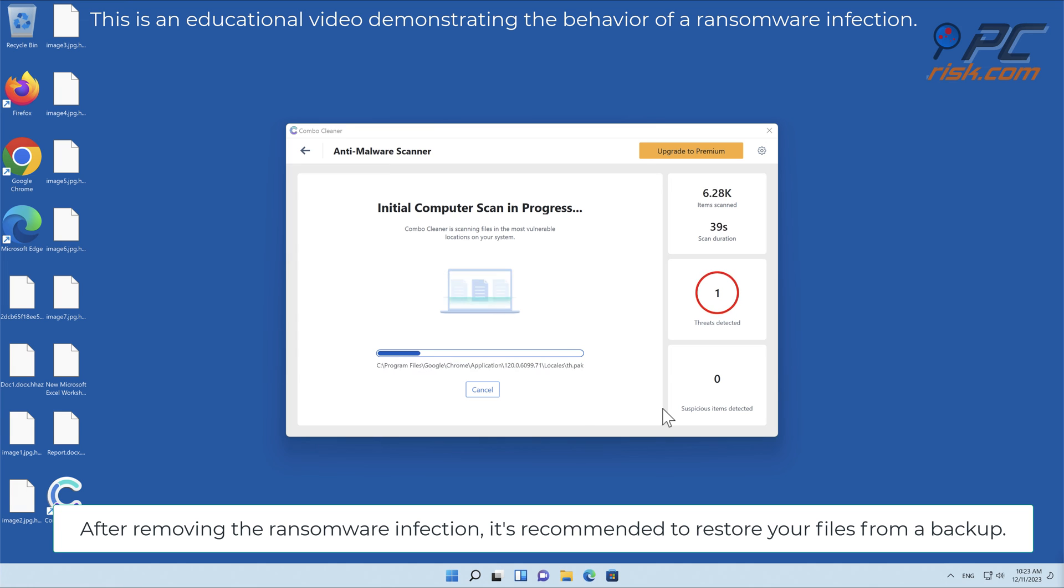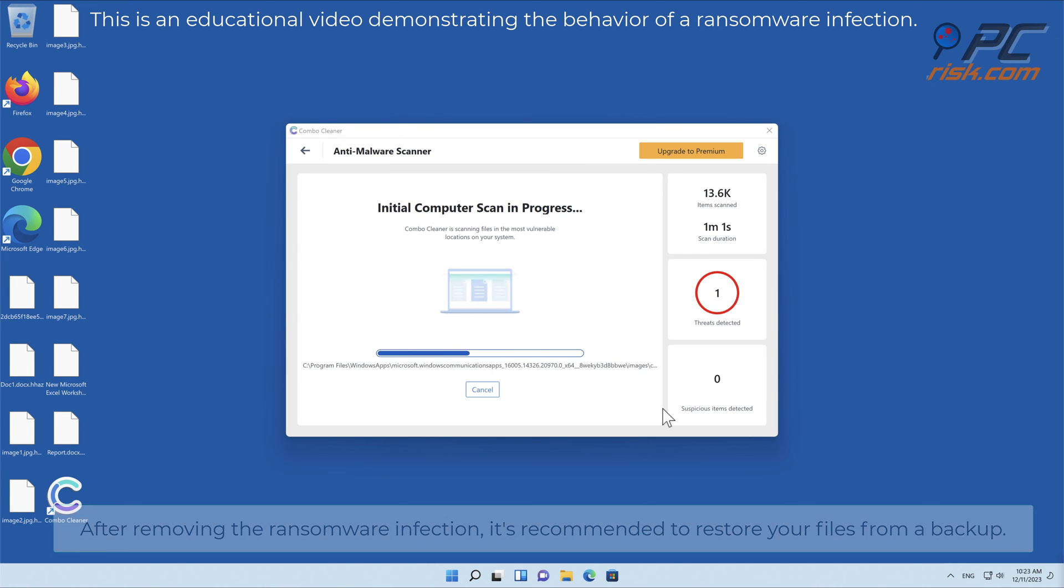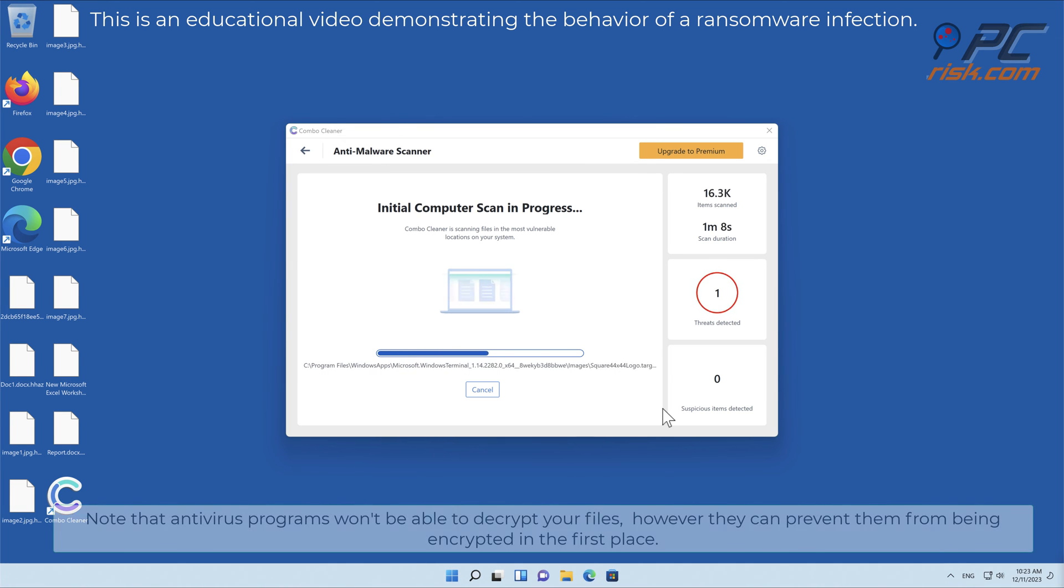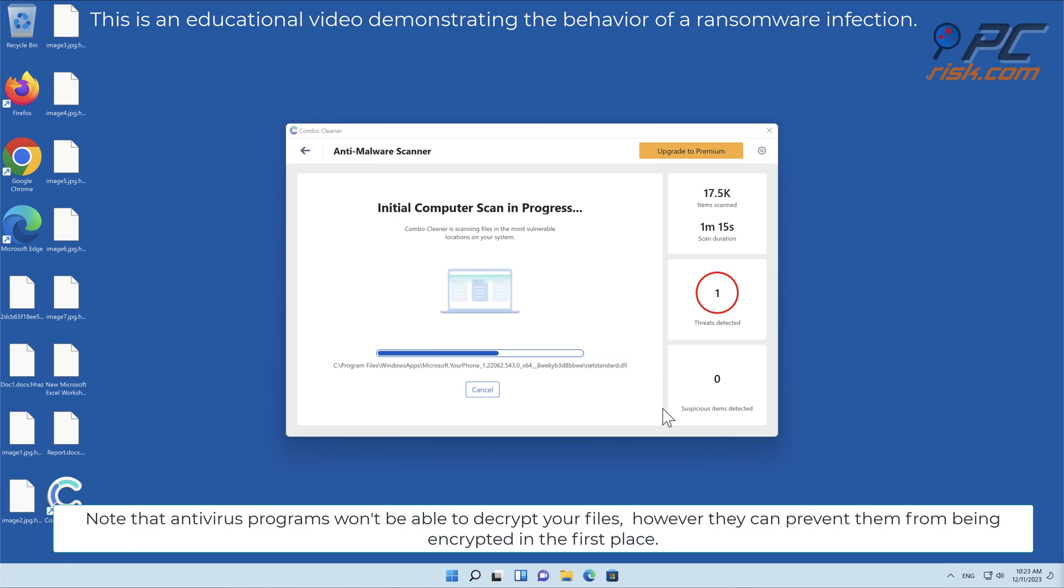After removing the ransomware infection, it's recommended to restore your files from a backup. Note that antivirus programs won't be able to decrypt your files.